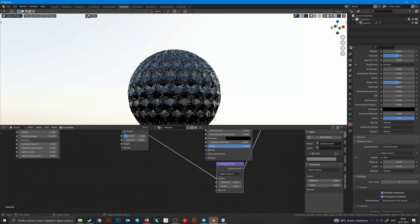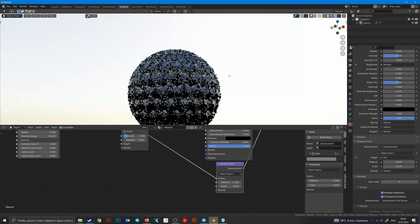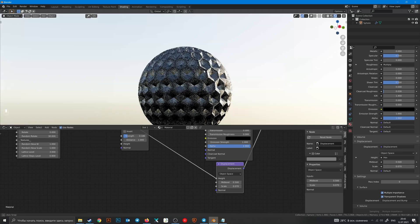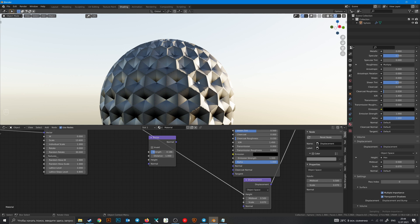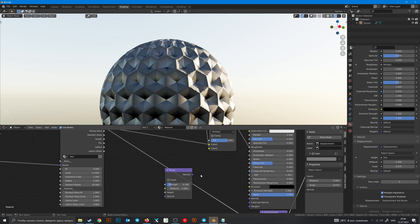We can turn off the bump node to see better result. And as you can see we have a stupid straight falloff. To change it, use RGB Curve node.